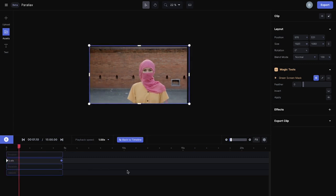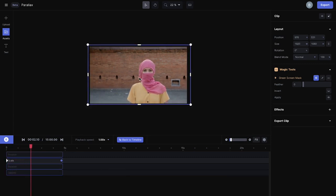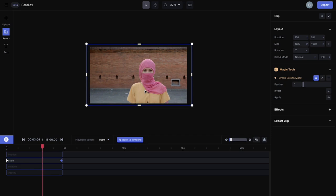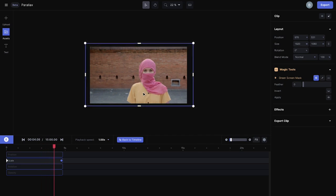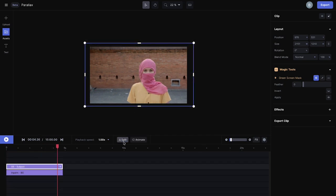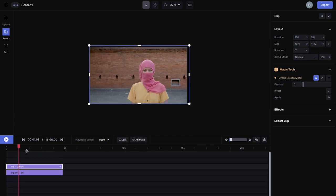So now you can see when the subject is scaling up, it's still revealing parts of the subject in the background clip, which isn't good.